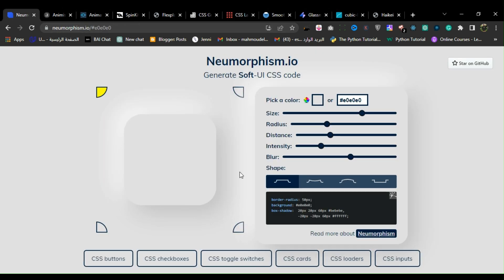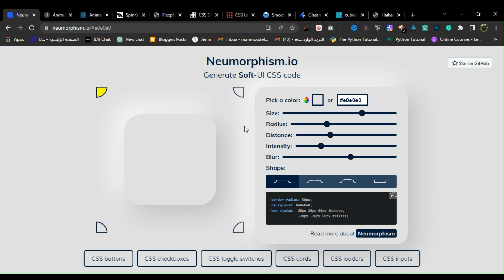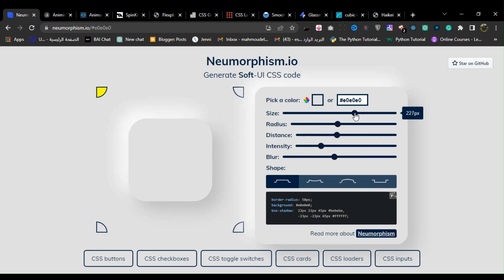1. Numorphism. Numorphism is a website that showcases the numorphism design trend, also known as soft UI or neo-skeuomorphism. It generates soft UI CSS styles using shadows.